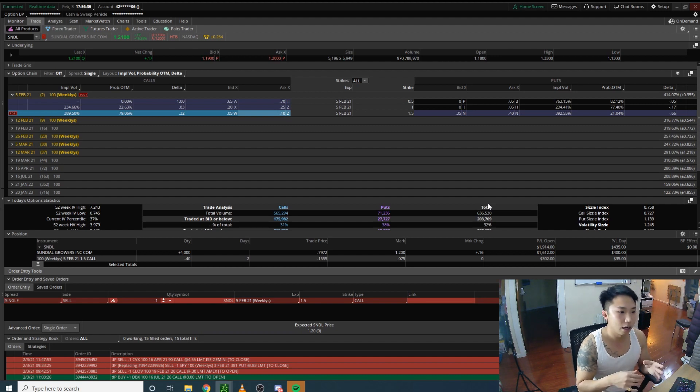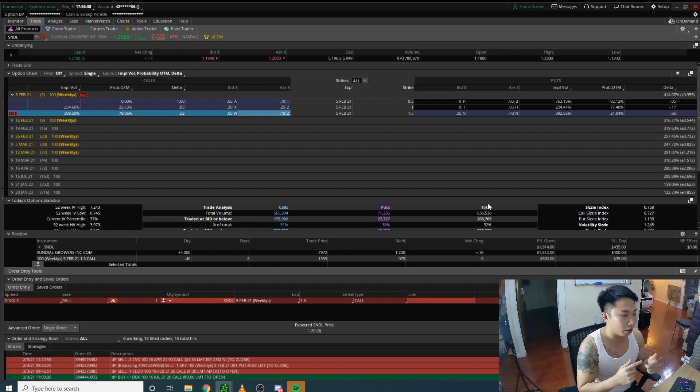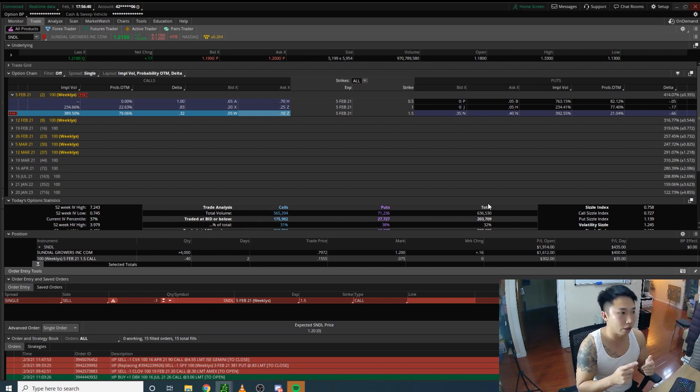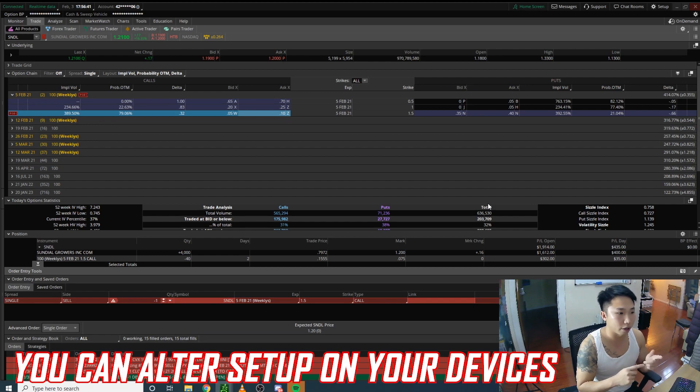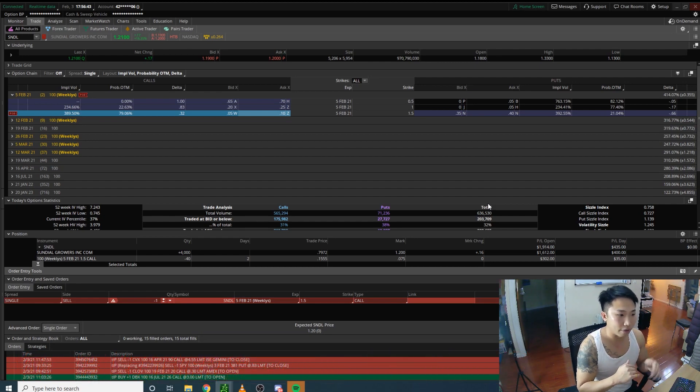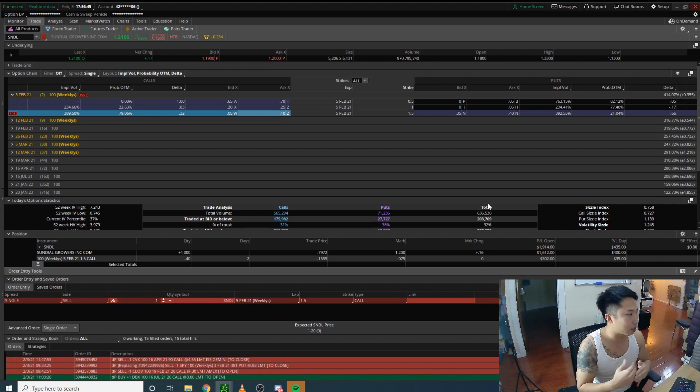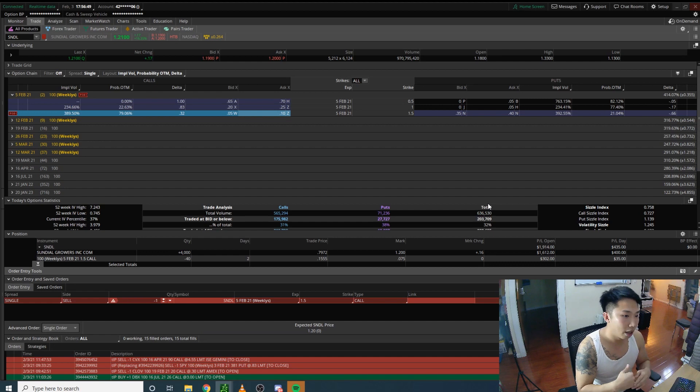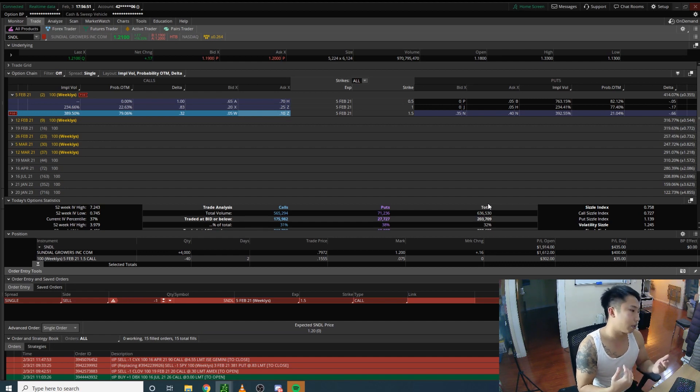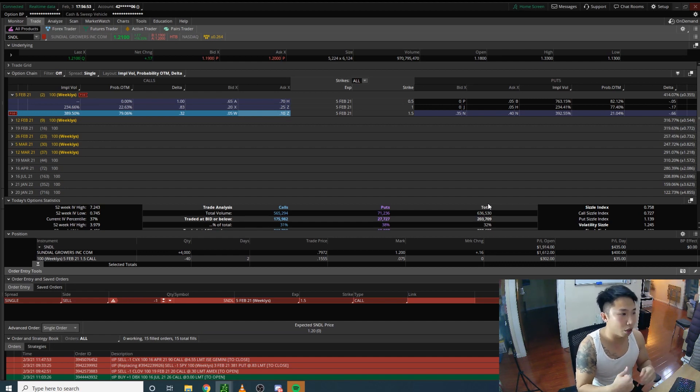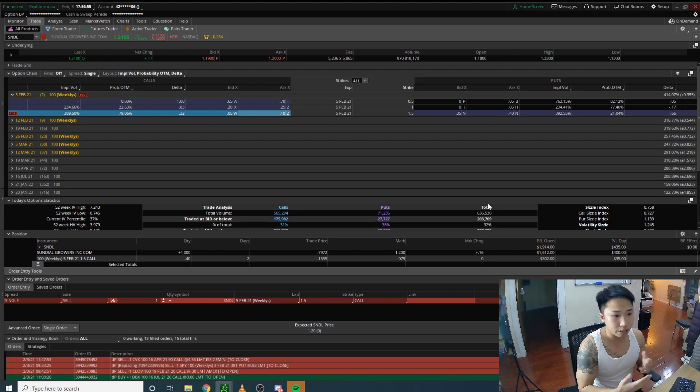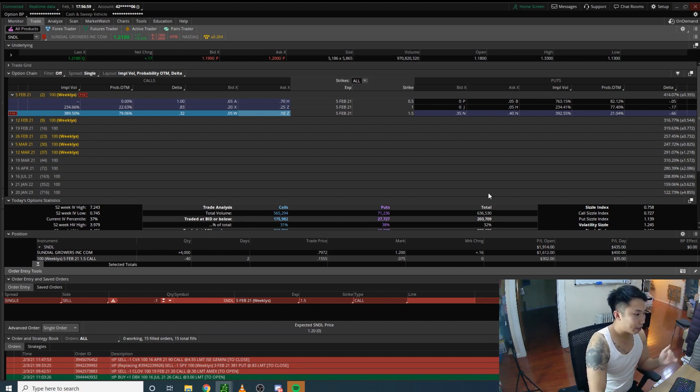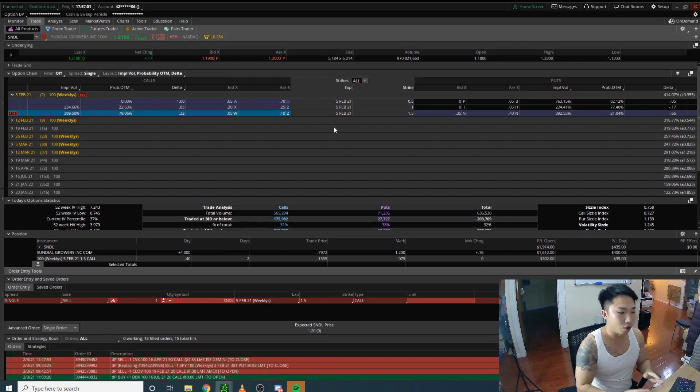You can alter these options in the setup within the phone or computer to make sure it says buy or sell. Obviously it defaults to buy because that's what you're most likely doing. Covered calls are something a lot of people don't do, so that option is there for a reason.